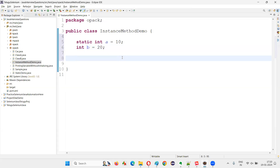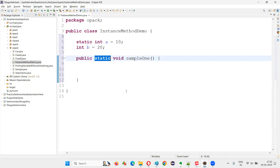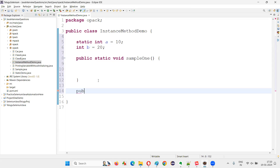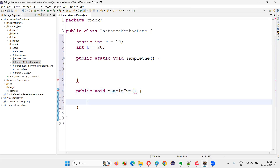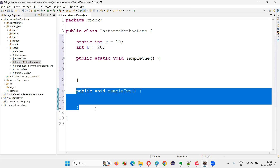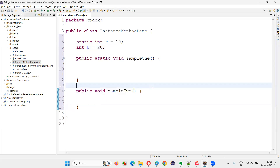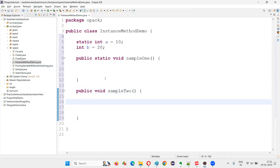Similarly, I'll create one method as a static method: `public static void sample1()`. Sample1 is a static method. I'll also create one more method without the static keyword — since it is non-static, it is nothing but an instance method. I'll call it `sample2`.